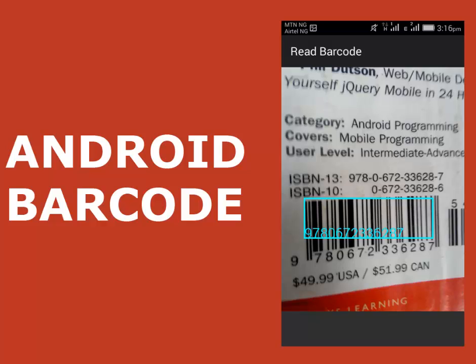A Barcode is an optical, machine-readable representation of data. The data usually describes something about the object that carries the Barcode. We'll be creating an application that is going to actually read the figure on a Barcode symbol.